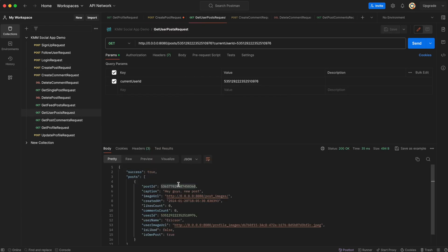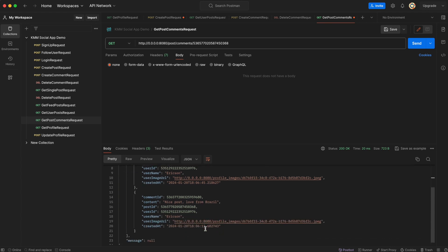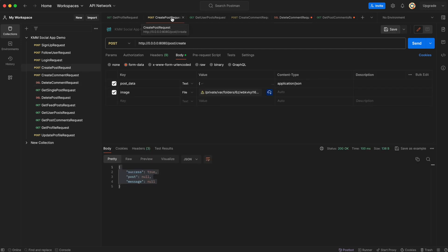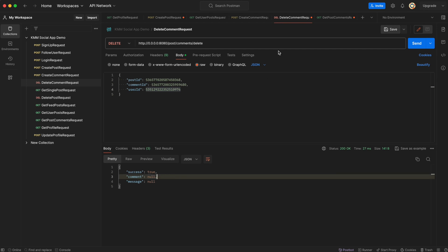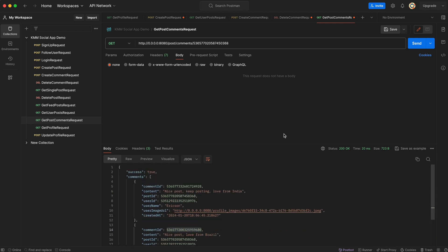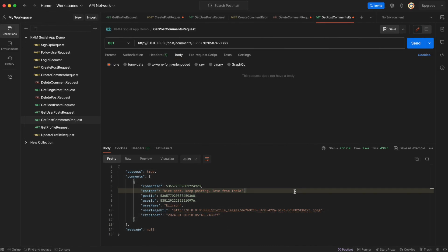To see the comments added to this post, go to get post comment and paste the post ID as a parameter — we get our two comments. Now test the delete comment request: provide the comment ID and the post ID, with the user still as Eric, and hit send. We get success true. To verify, go back to get post comment and hit send again — now we're getting just one comment instead of two. That's it for this comment feature. In the next episode, we're going to add and retrieve likes for a post. Until then, take care.